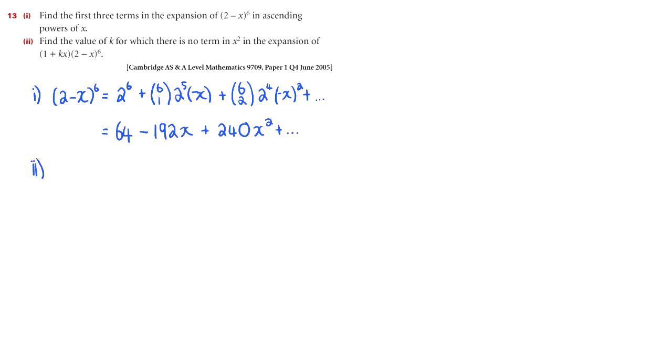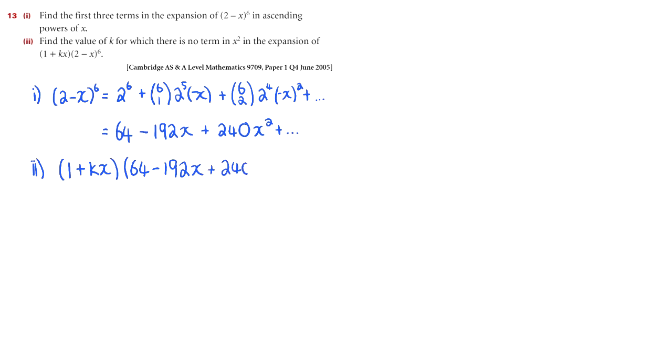For part 2, we're told that in this other expansion, where we have (1+kx) multiplied by what we just did, the x squared term doesn't exist, and for it not to exist, it just means the coefficient is 0.